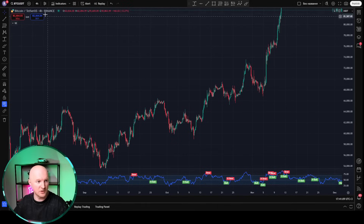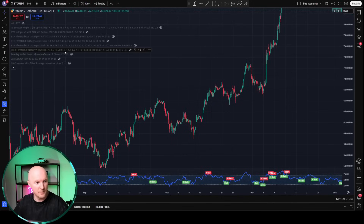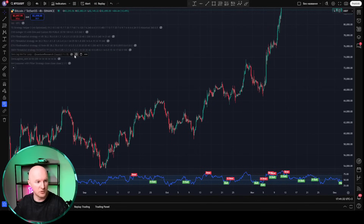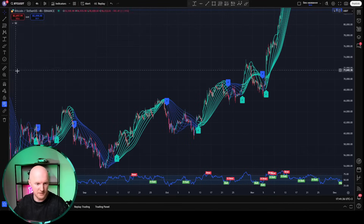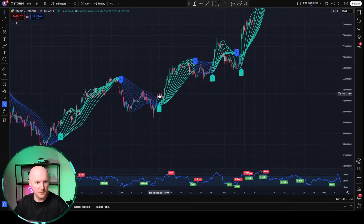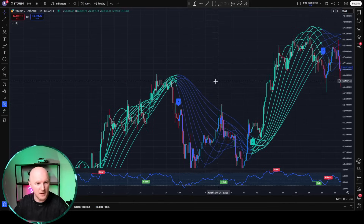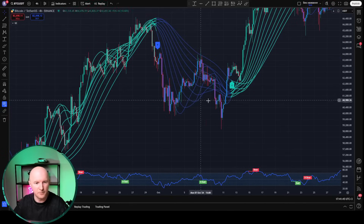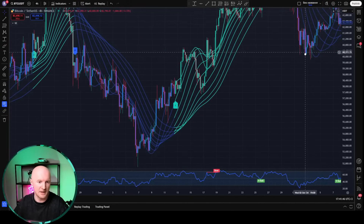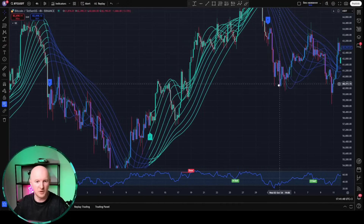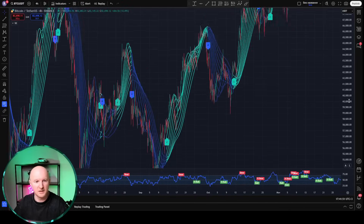Alright, let's pick some indicator with closed code and start digging into it. We'll be working on the Bitcoin chart. Here, I'll add the Zero Luck indicator from Quantum Research. I think there's some French guys behind it. Take a look — isn't it beautiful? They even made the long and short signals in some kind of gothic font. Just look at it — a bunch of lines. What a beauty. It's a very beautiful indicator.